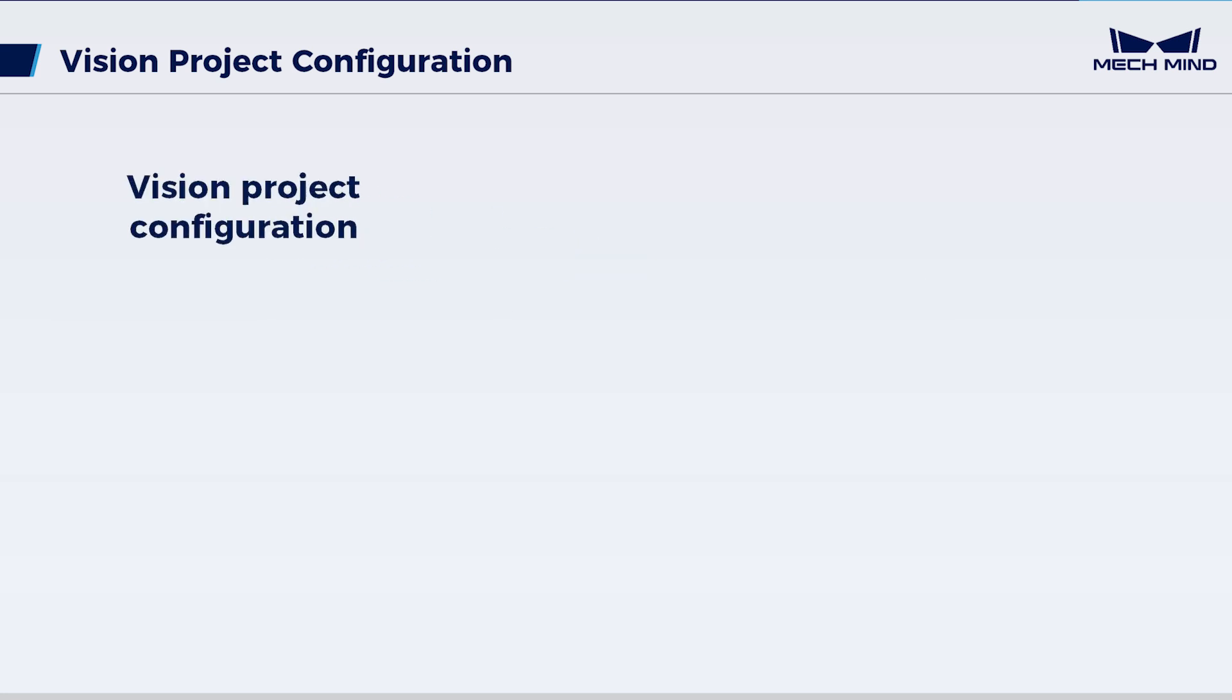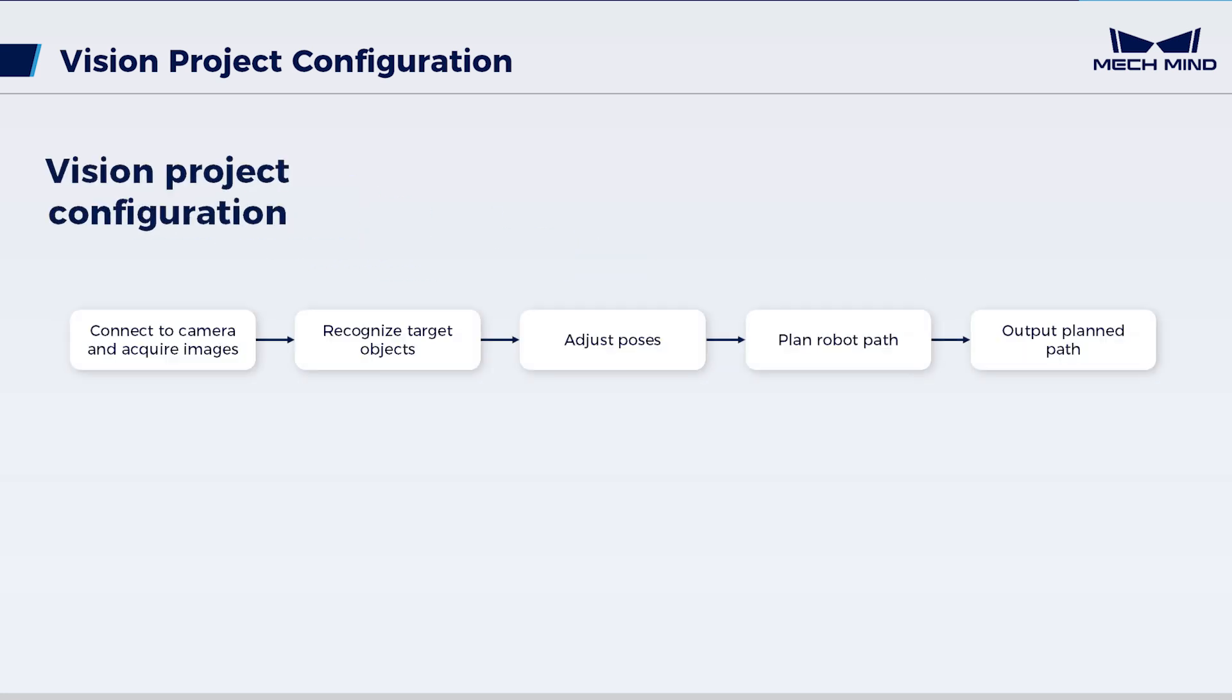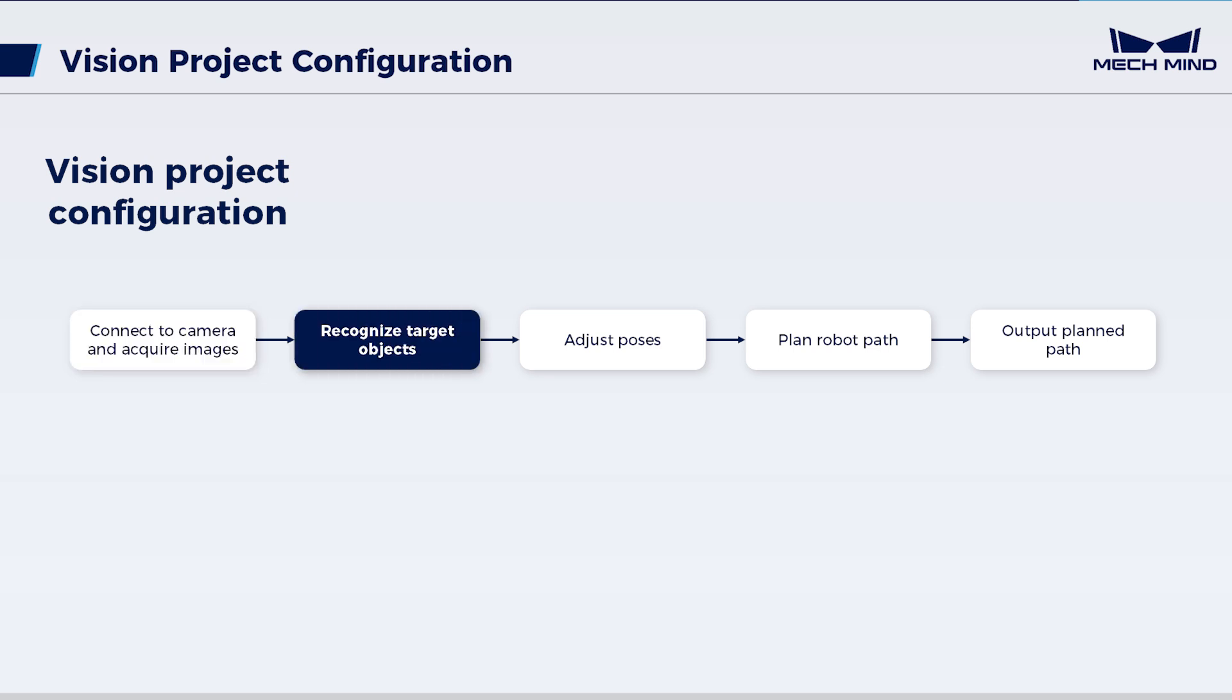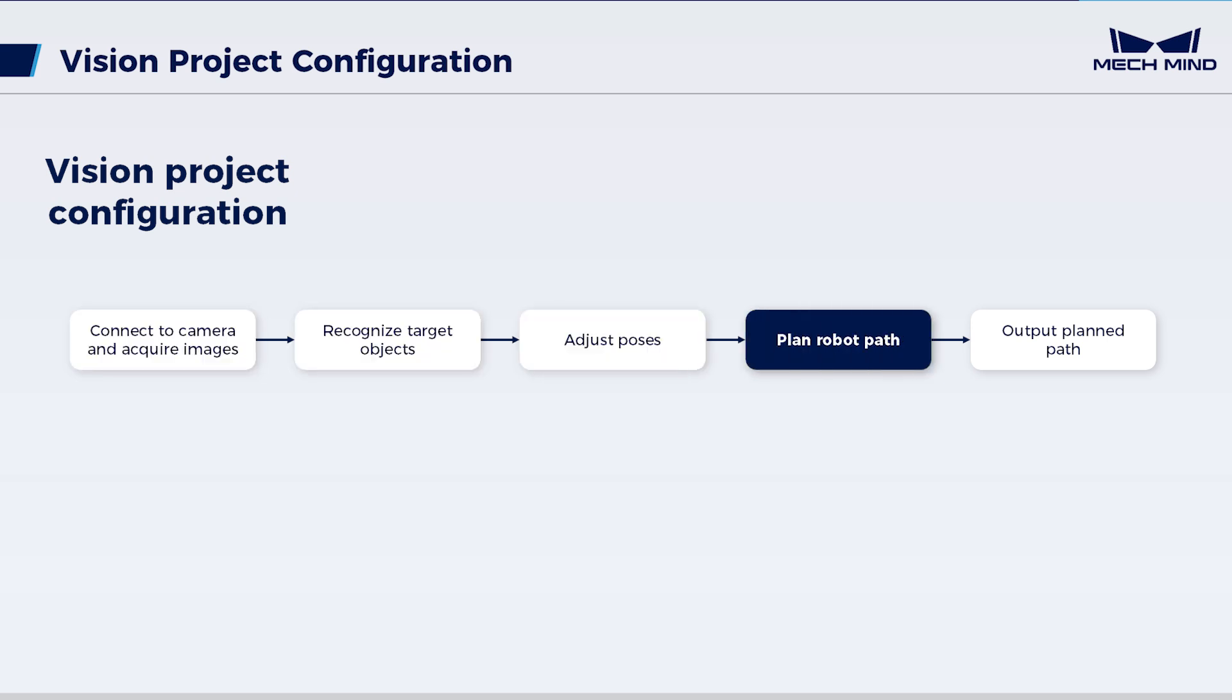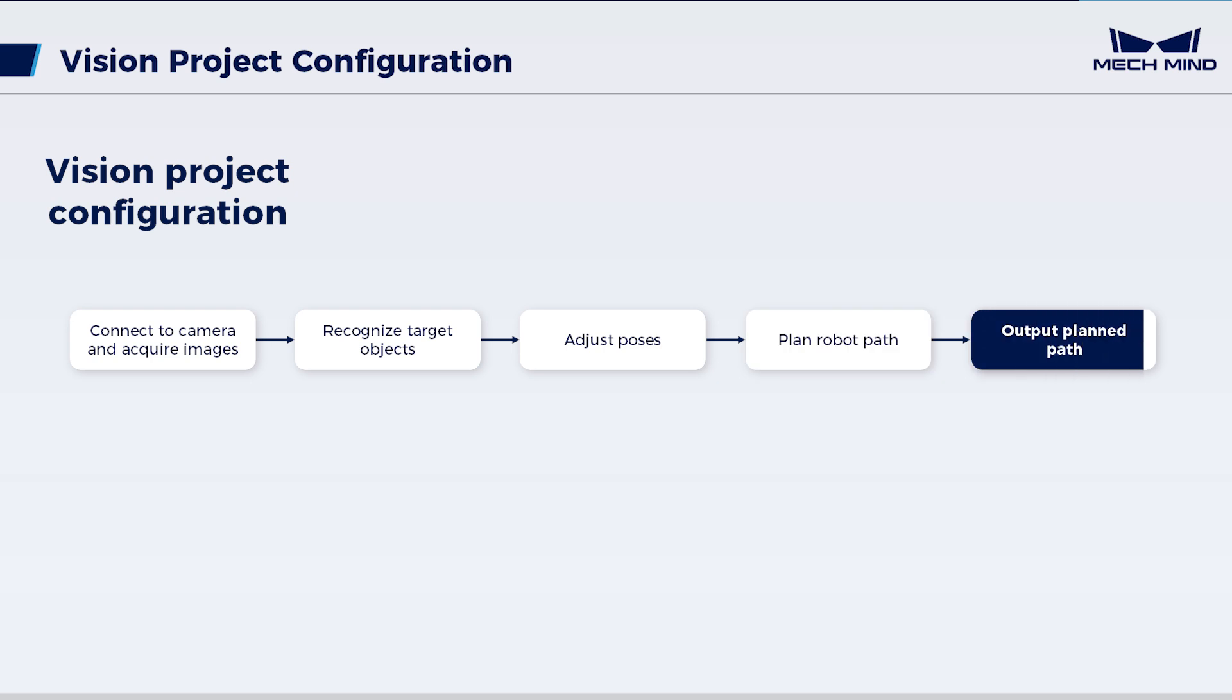The steps for configuring a vision project are as follows. Connect to camera and acquire images, recognize target objects, adjust poses, plan robot path, and output planned path.